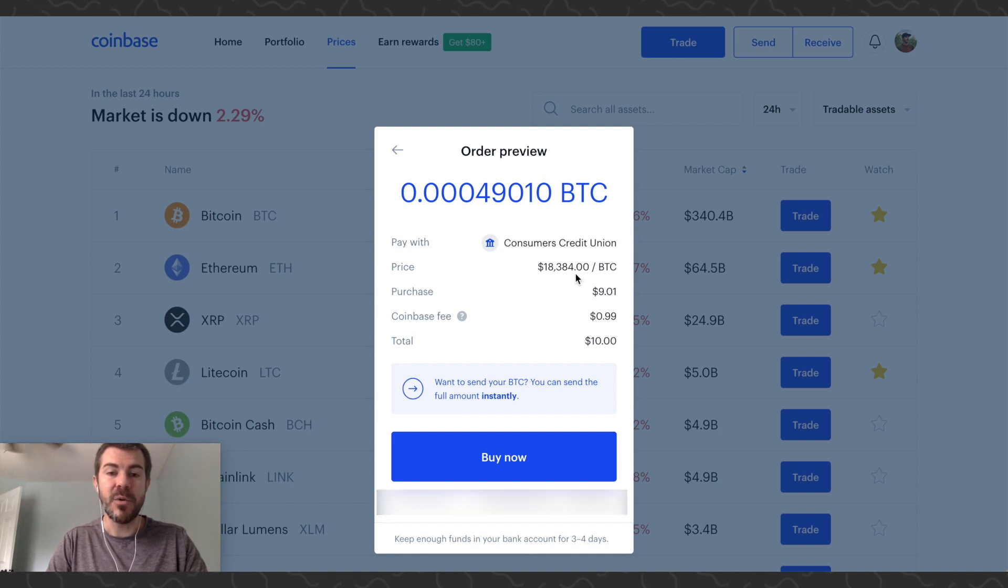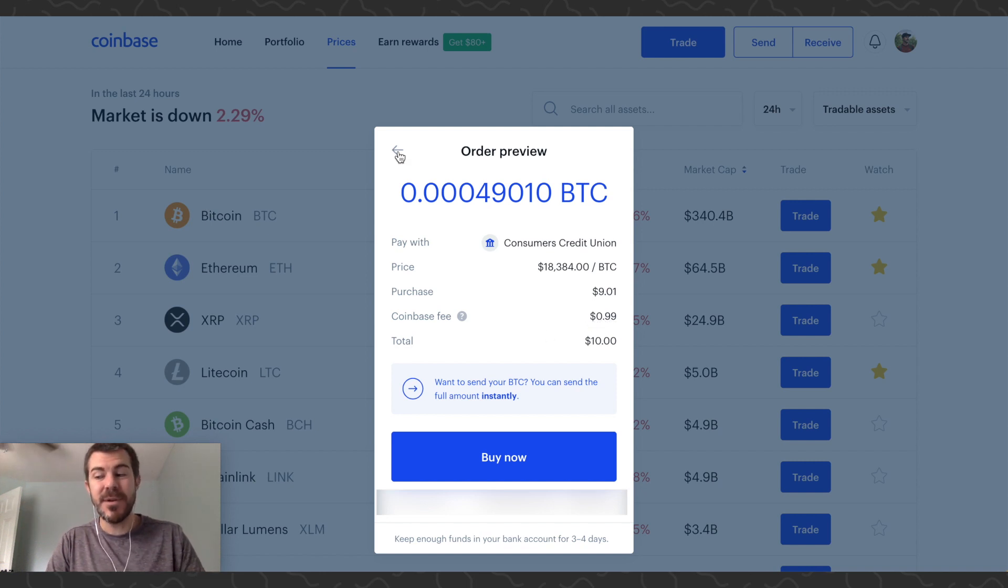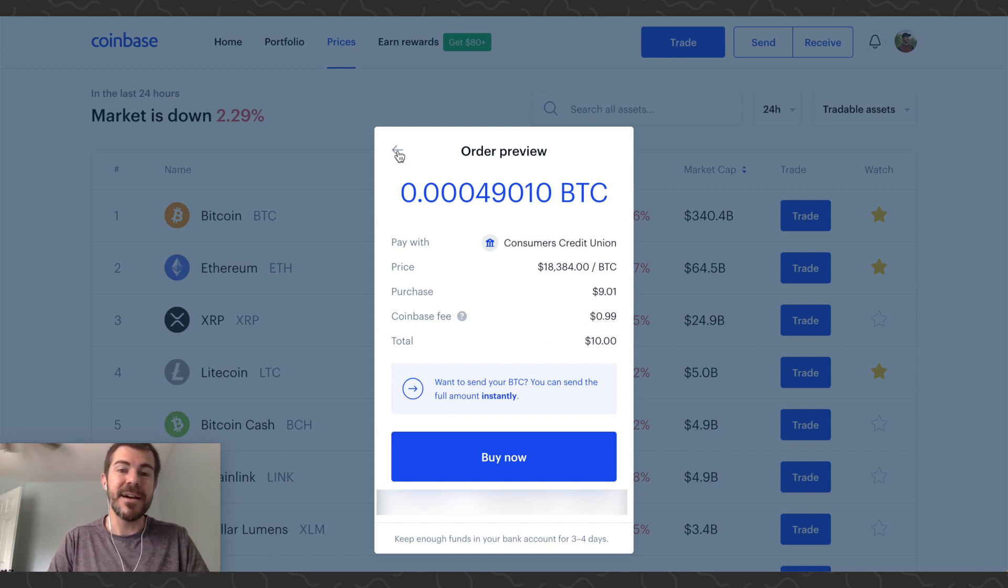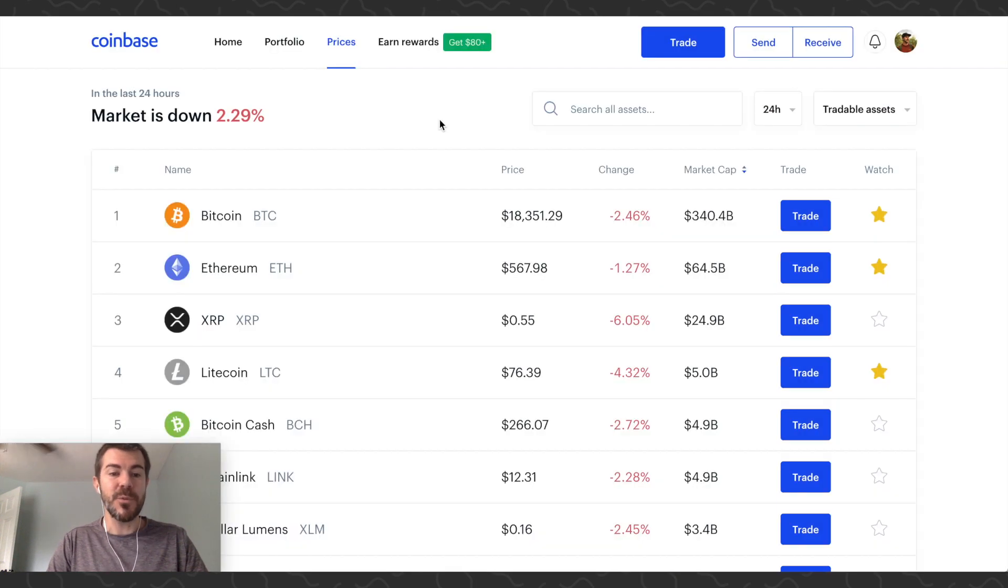For that $10, there'd be a 99 cent fee. It's almost a 10% fee, and that's pretty crazy. That's why I don't advise just buying Bitcoin on the standard Coinbase - they're going to hit you with a pretty big fee.